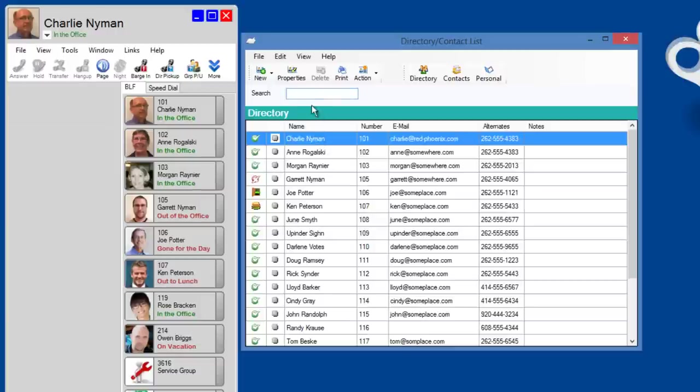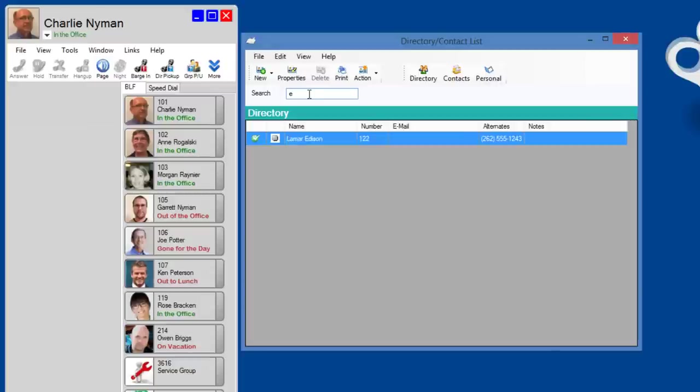Or I can add him to my personal BLF list. If I don't know Lamar's first name, but I do know his last name, I can press the spacebar and begin typing his last name, and I'll find it in the directory. You also have a shared directory and personal directory of contacts outside of your organization.